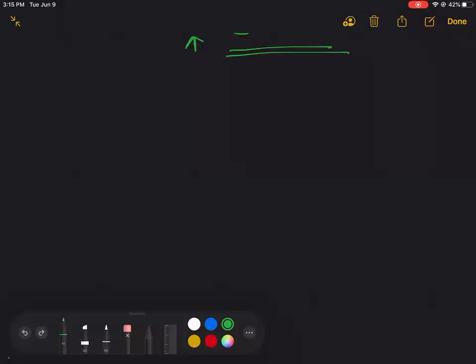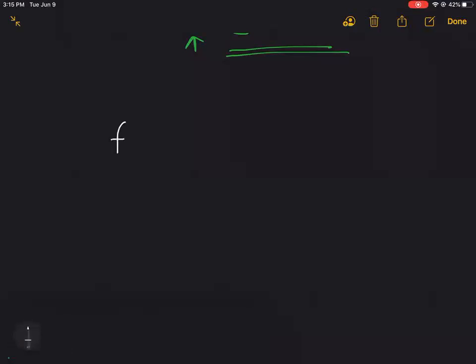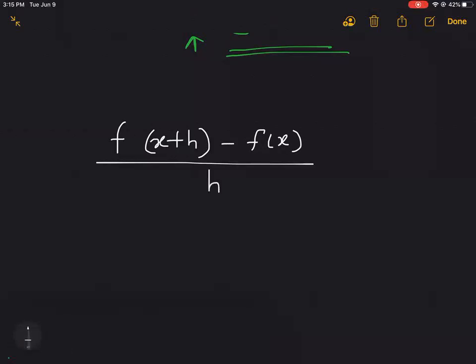We are back. We'll try to see a new formula — or actually it's a definition, not a formula. The definition is called the difference quotient form: f(x+h) minus f(x), divided by h, where h cannot equal zero.